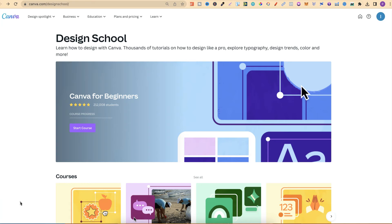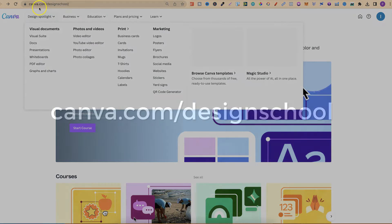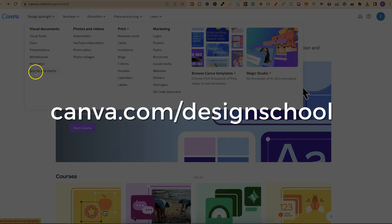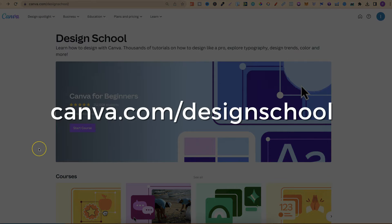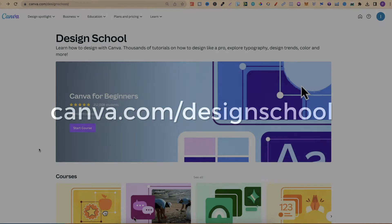If you're brand new to Canva and don't know where to start, then I suggest come and checking out their Design School.